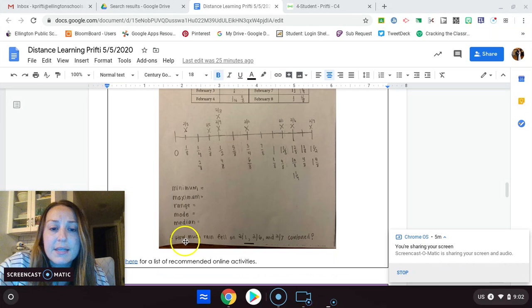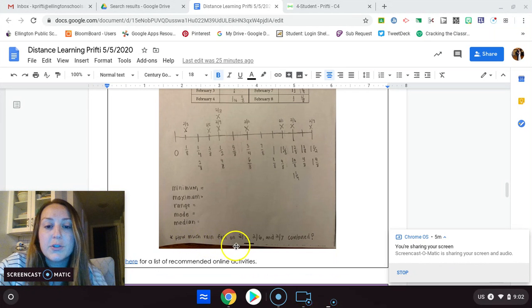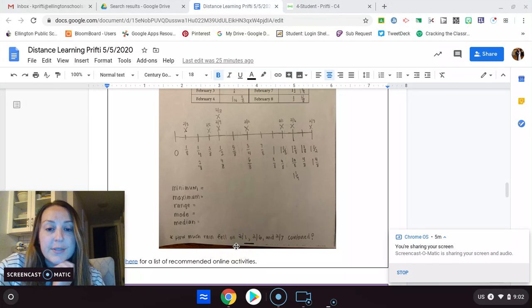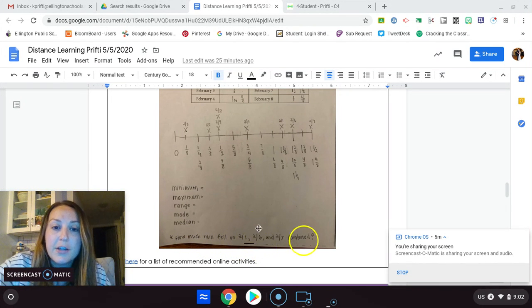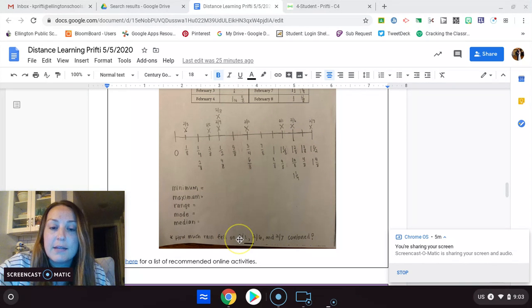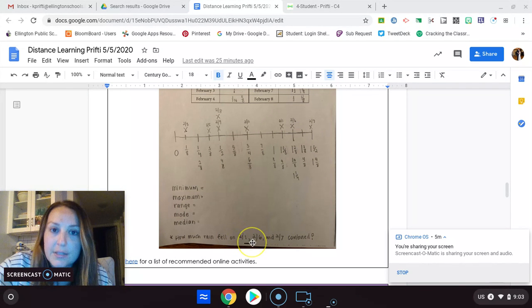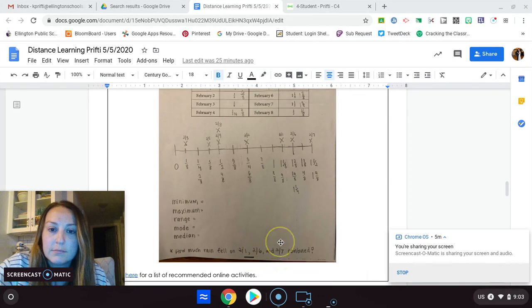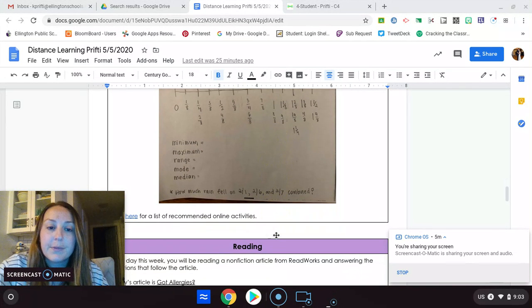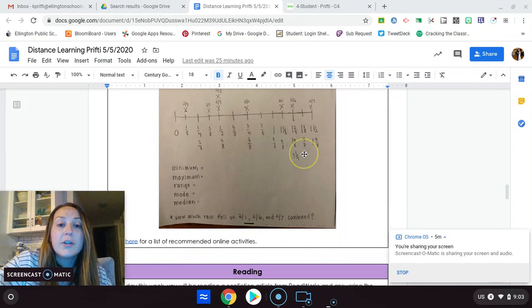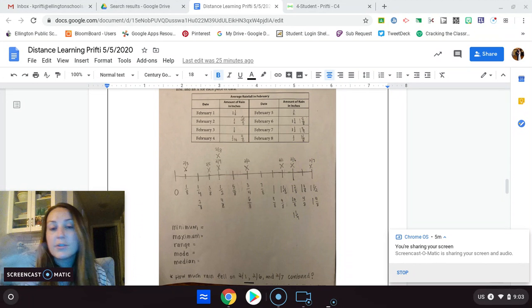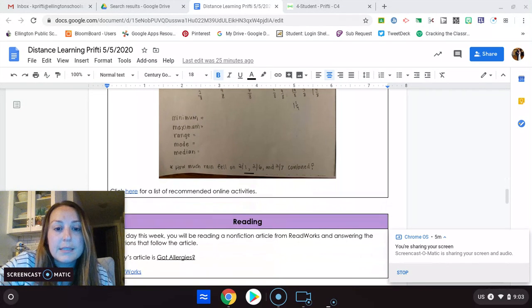And then this says how much rain fell on 2-1, 2-6, and 2-2 combined. You have to find 2-1 for the date, 2-6 for the date, and 2-7. So that's February up here, and then add them together. Okay, let me know if you need help. You're going to take your answers that you do on a piece of paper and upload it to Seesaw, please.